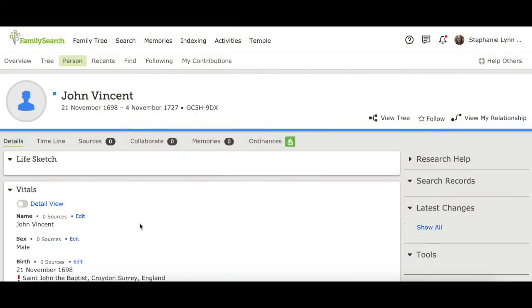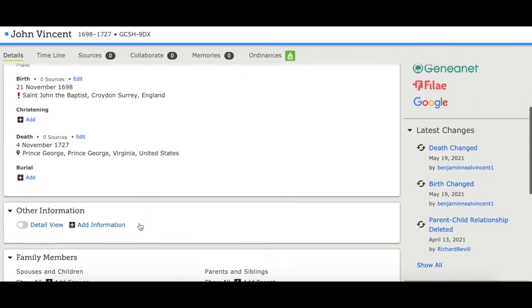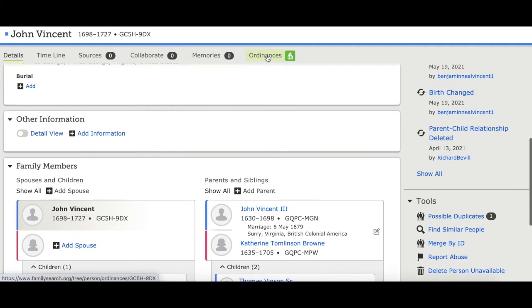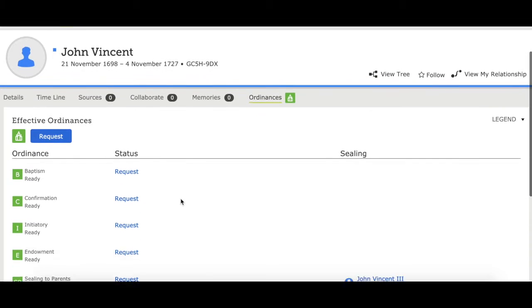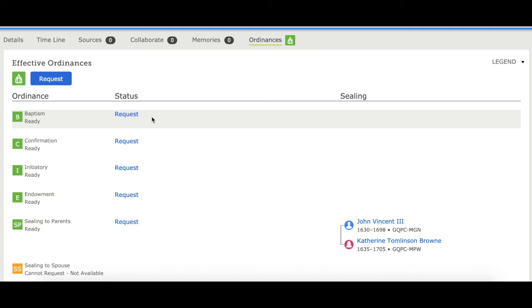This is the person page that gives information about the person and their family members. For each person, there's a list at the top, and one of the items says ordinances. If you go there, it shows you that these ordinances are ready to reserve.